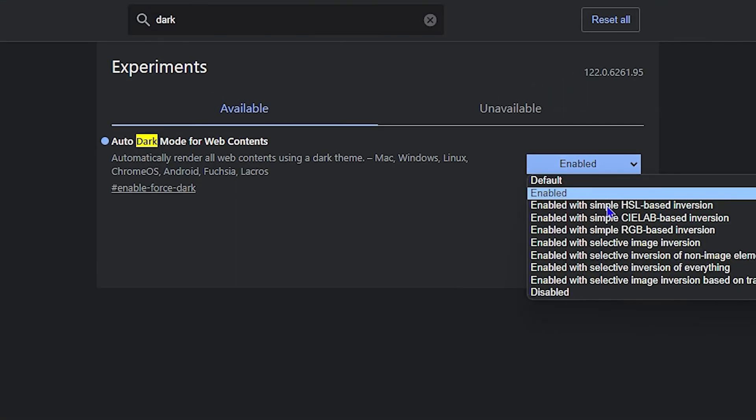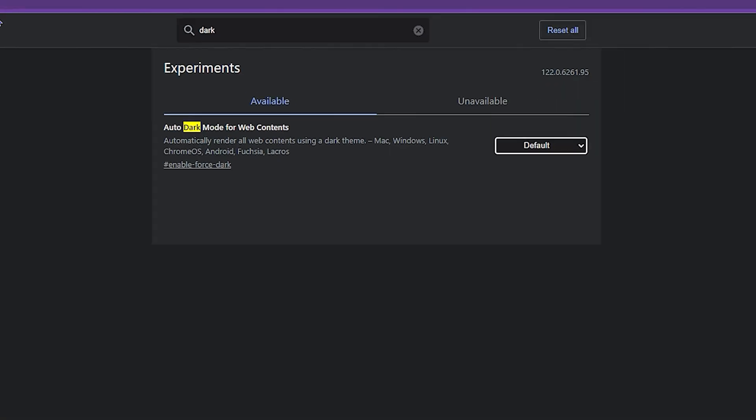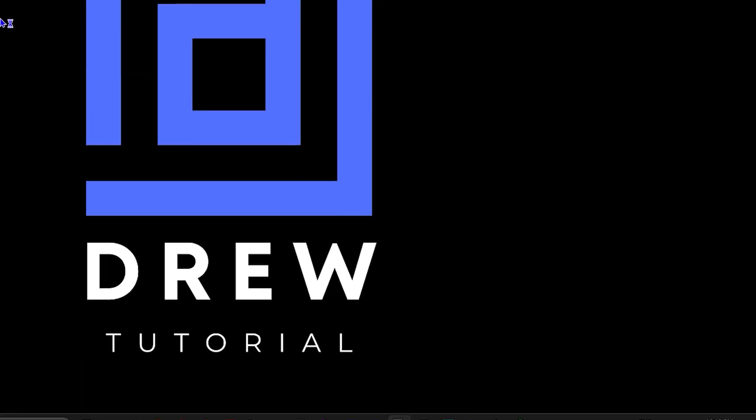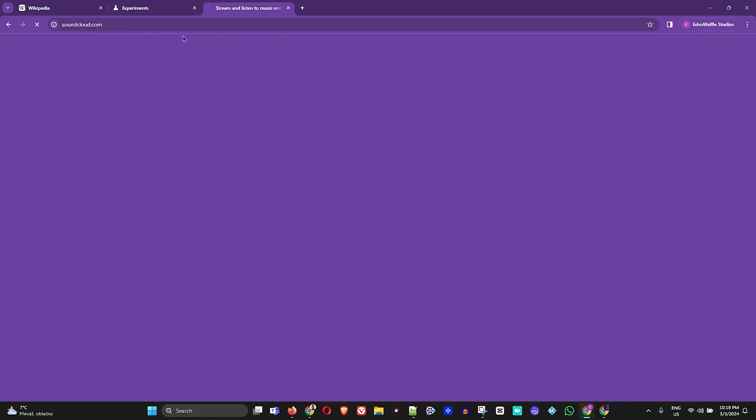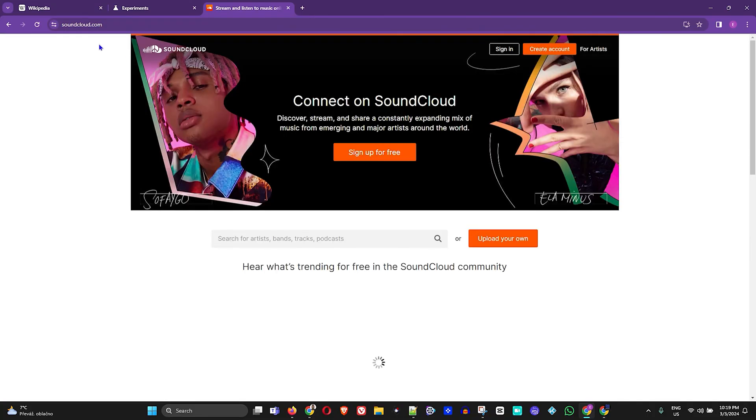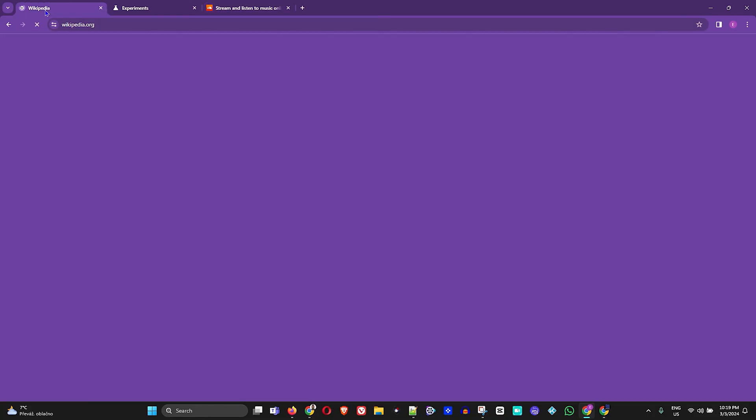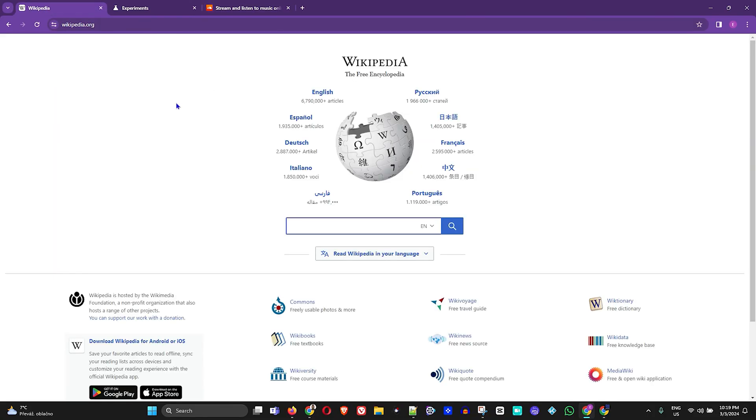You can always go back here and you can always disable it. And that's how you do it. Relaunch your Chrome there, go back to the website, and it will launch in light mode. And that's how you do it. Very easy and very simple.